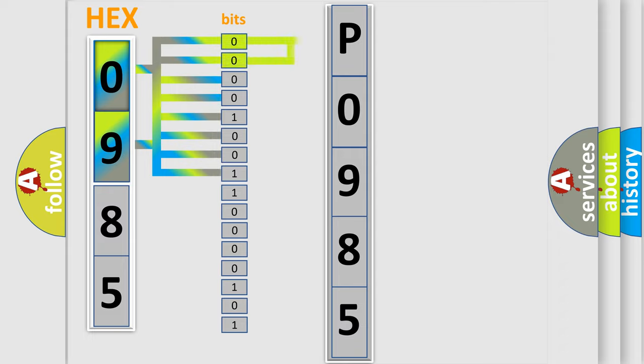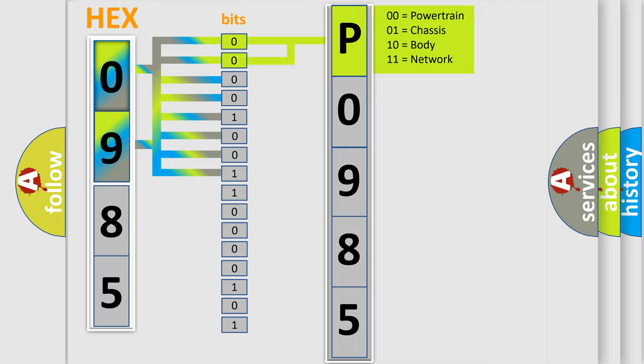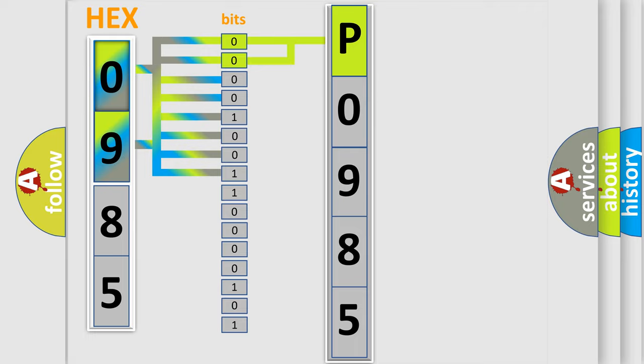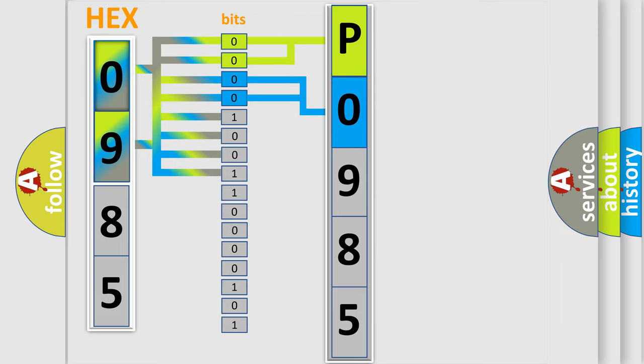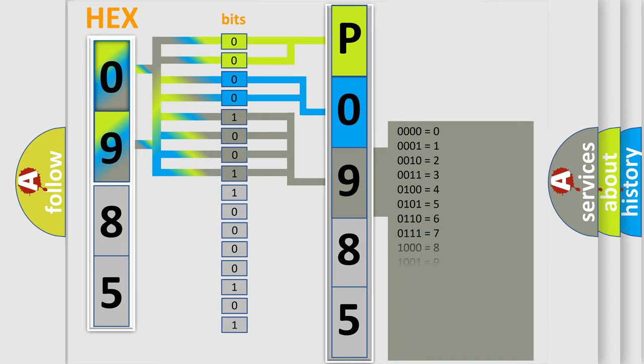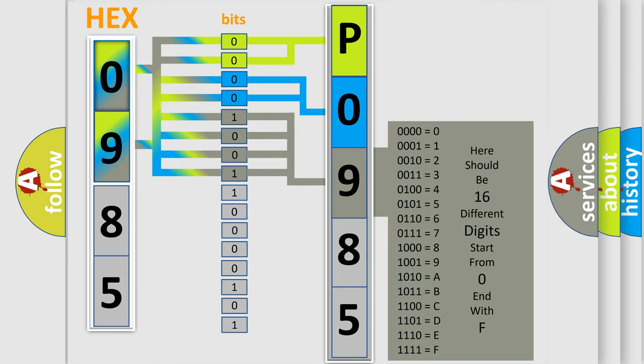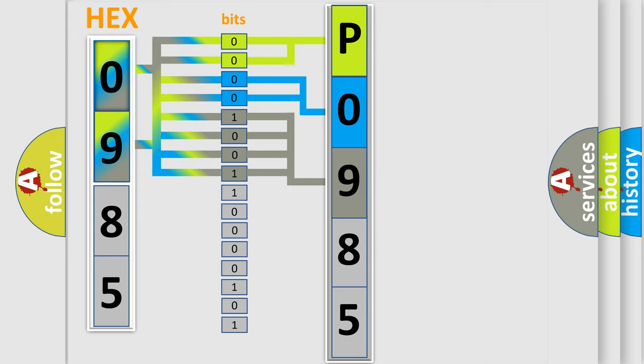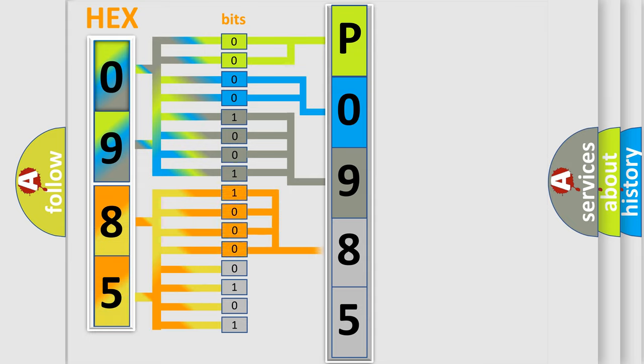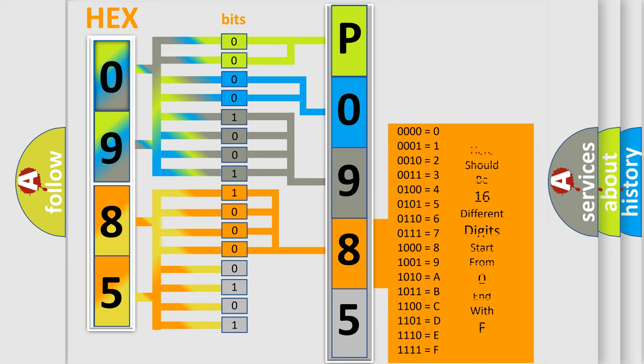By combining the first two bits, the basic character of the error code is expressed. The next two bits determine the second character. The last bit styles of the first byte define the third character of the code. The second byte is composed of eight bits. The first four bits determine the fourth character, and the combination of the last four bits defines the fifth character.